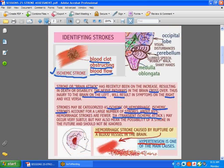Let's talk about identifying strokes. A stroke might be caused for more than one reason. It might be caused by obstruction of blood flow to the brain — that would be known as an ischemic stroke. Or it may be caused by bleeding into the brain, which would be a hemorrhagic stroke. A stroke is now defined as a brain attack, just like a heart attack affects the heart.